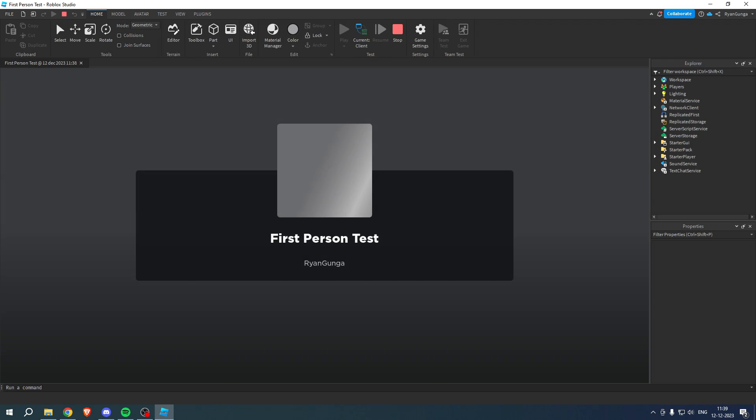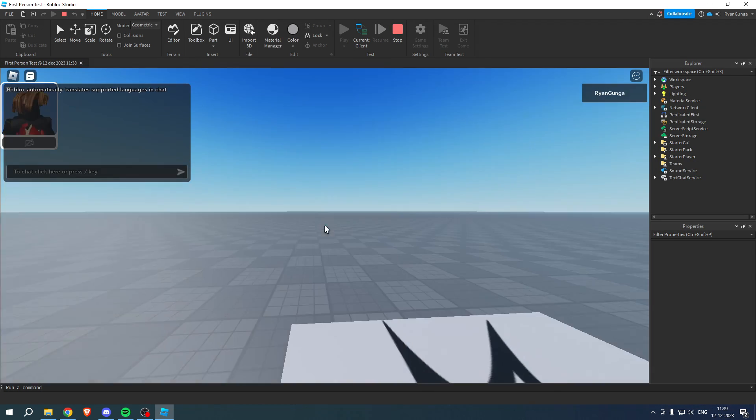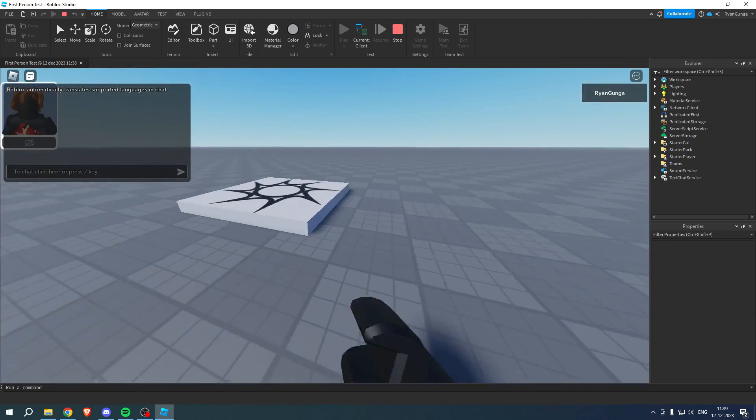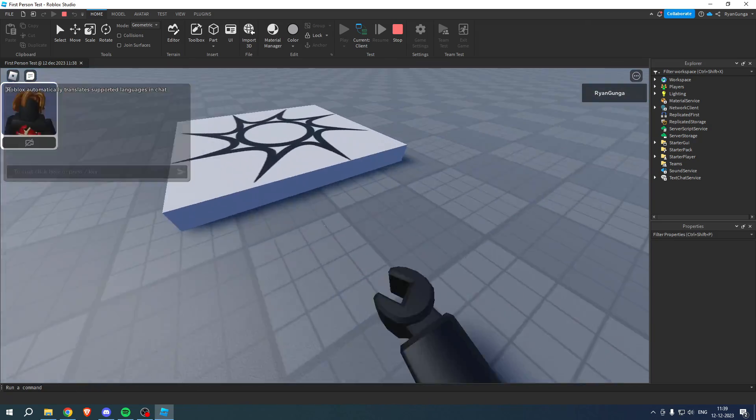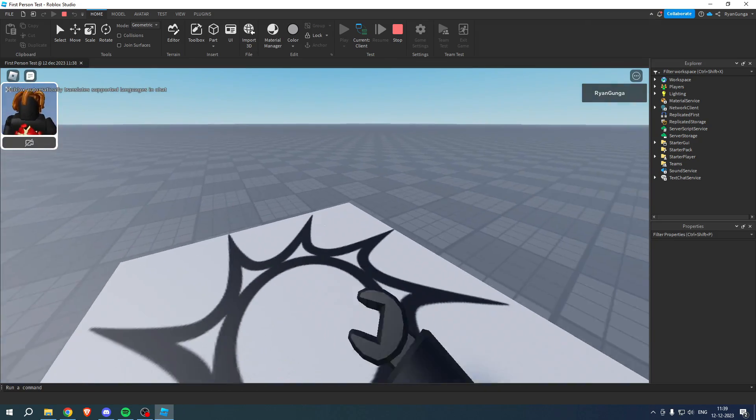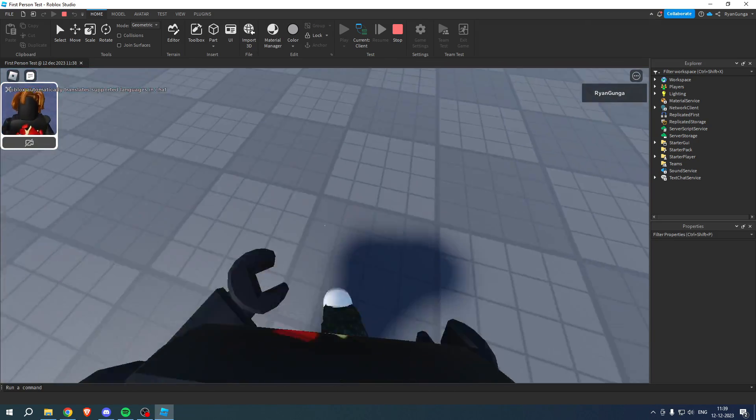we can now load in, and as you can see, we are now in first person. So that is how to make first person option in Roblox Studio.